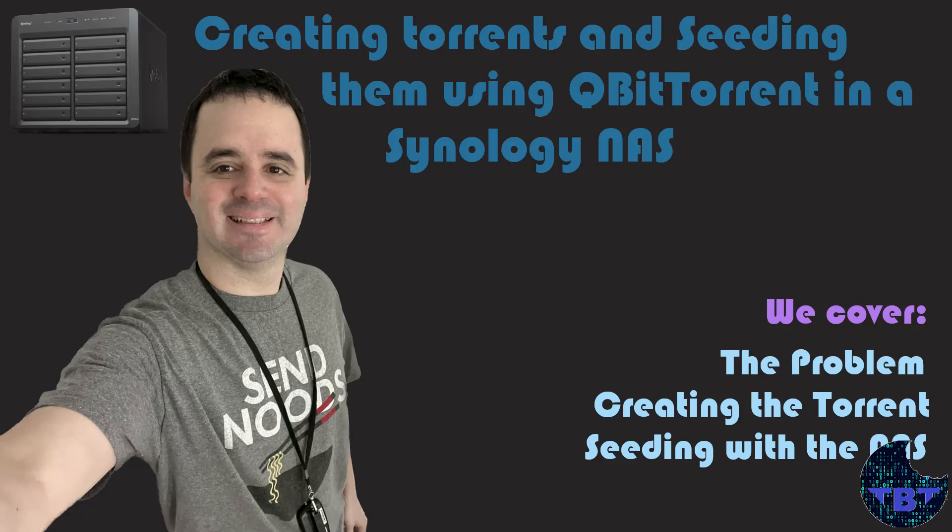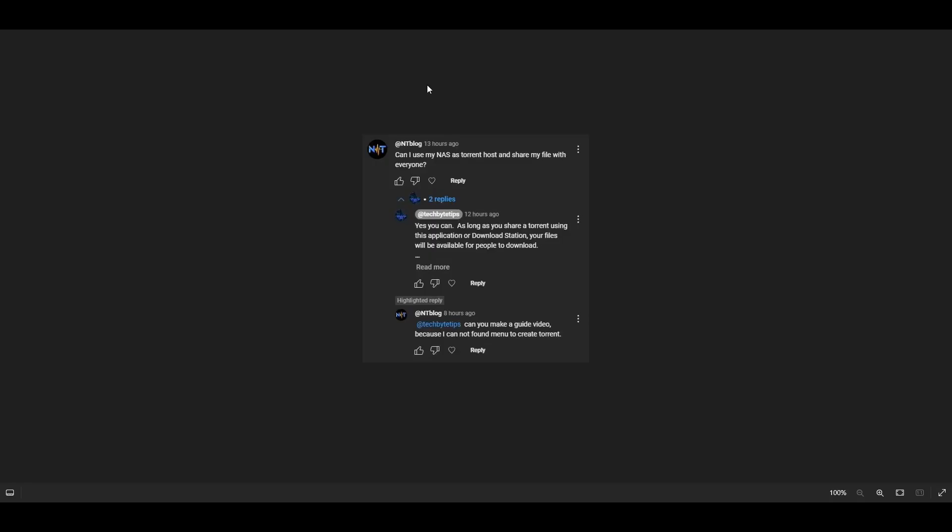Do-do-do-do! TechByTips! Welcome to another TechByTips video! In today's video, we're going to be addressing a video request that came this week.